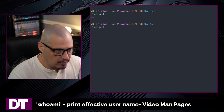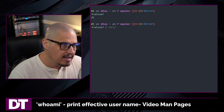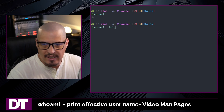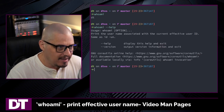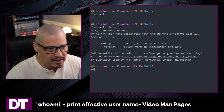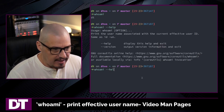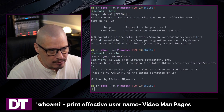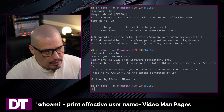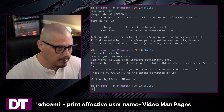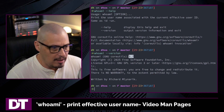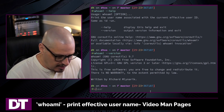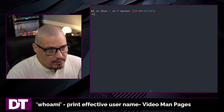Well, it does have your standard --help flag that almost all commands have, just to print help information. And it has --version as well, so you can get the version of this particular program. You can see right now I'm on whoami 9.7, but that's really it.